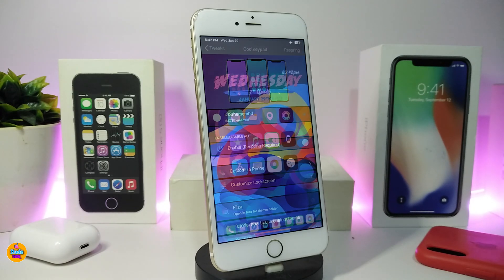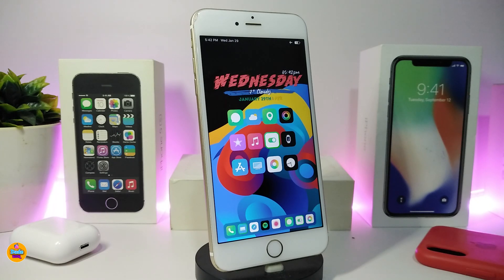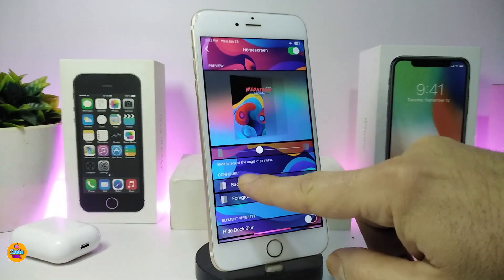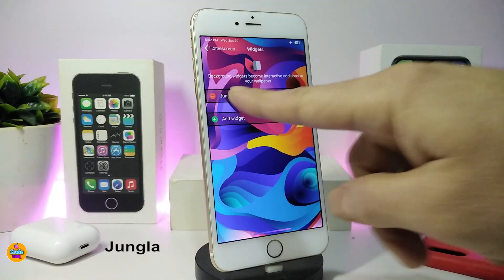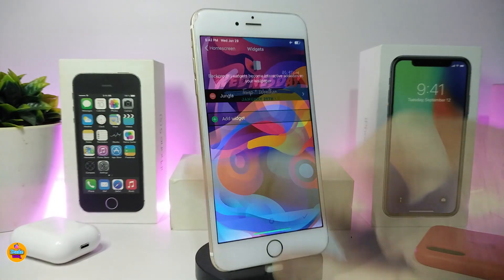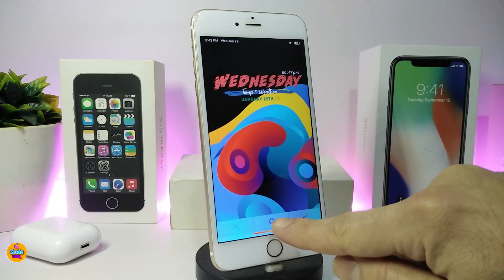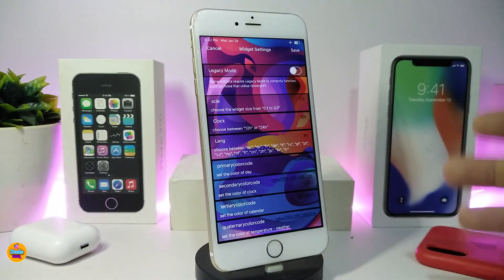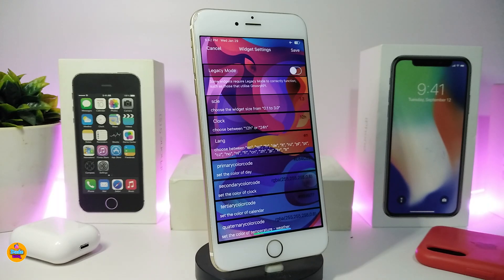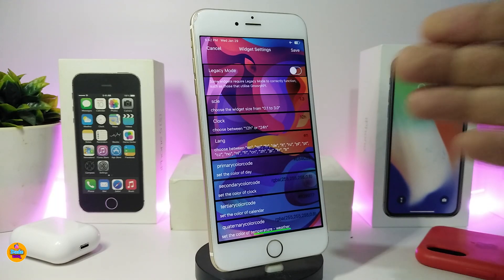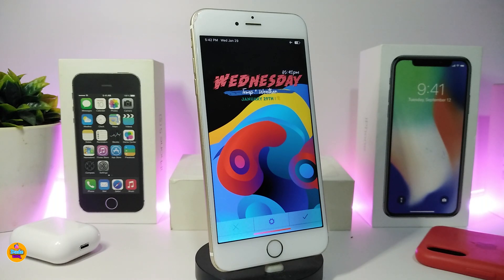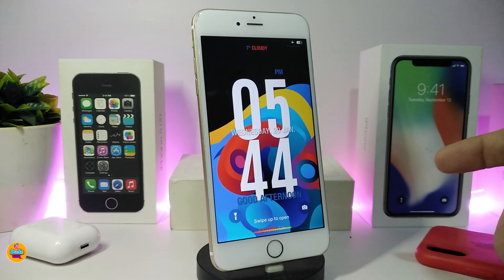This one is called Cool Keypad. Moving to the next one - you might be asking what kind of widget is that. This is the Excellent HTML widget. If you tap on the background and go into its settings, the widget comes with two different options - you can change the scale, the clock, and make the colors look different. Once you're done, tap Save and that's how the widget will look. The source will be in the description below.